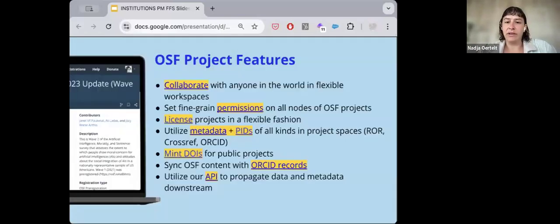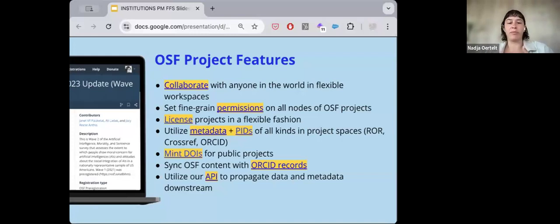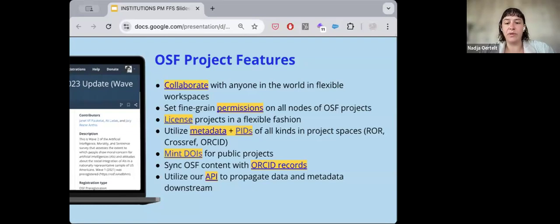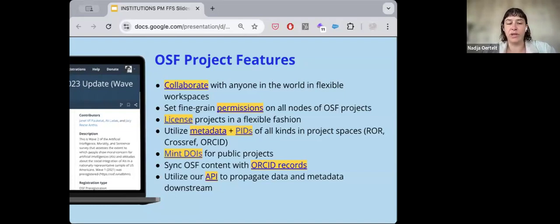We have a robust metadata schema on the OSF with a lot of help guides around it. You can mint DOIs for public projects but not private ones — we encourage users to make material public. You can utilize your ORCID ID to log into the OSF and sync all your OSF content with your ORCID record, which is really helpful for finding material across the web. We're also open source and a non-profit, so you can utilize our API to propagate data and metadata downstream from OSF projects.